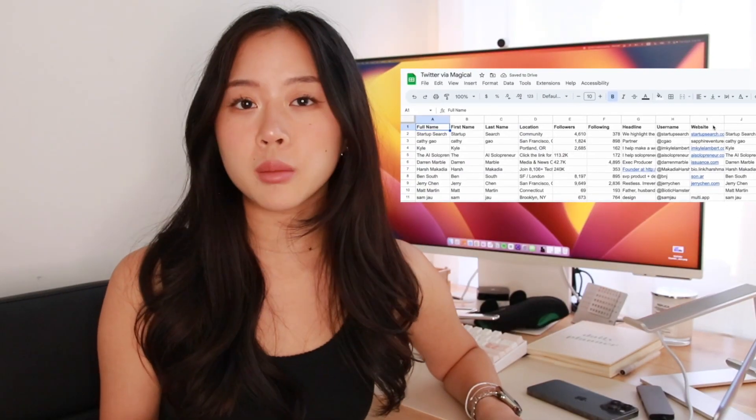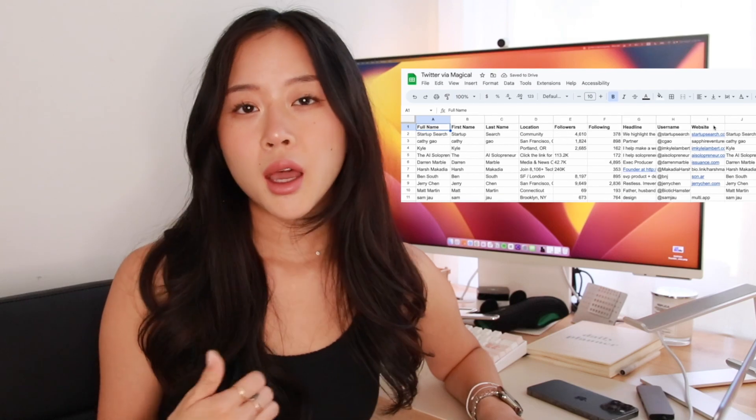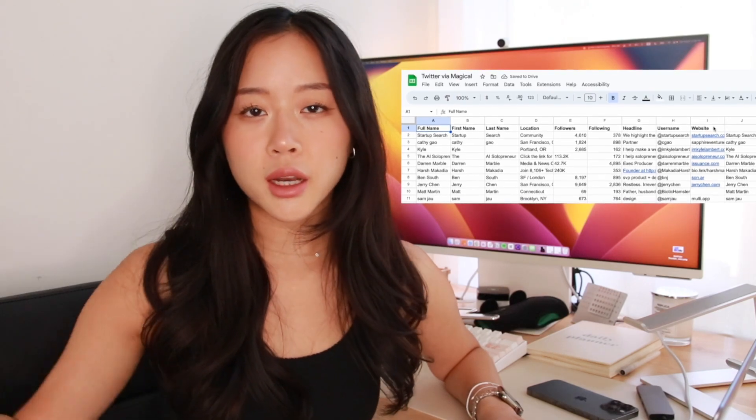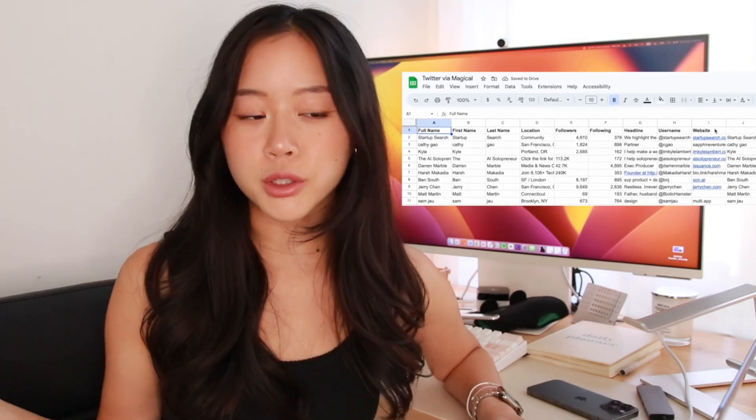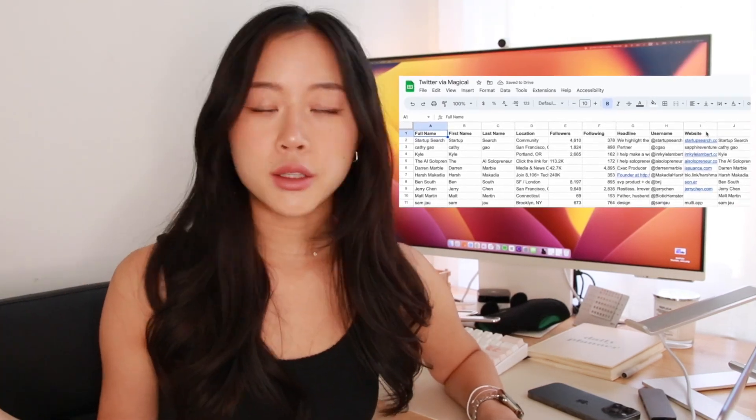You're also welcome to go in, add a checklist, add conditional formatting, do whatever you want with the spreadsheet. This is just a great way to get started on whatever project you're working on without having to manually go in, copy and paste, and waste hours doing really tedious, redundant work.